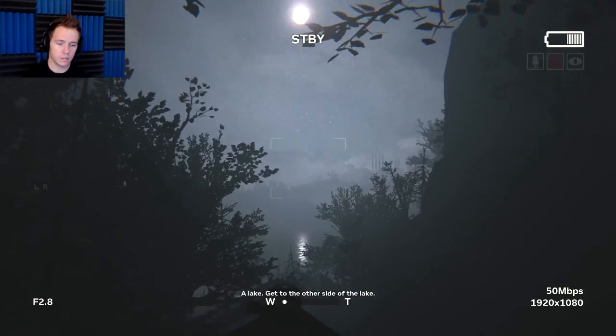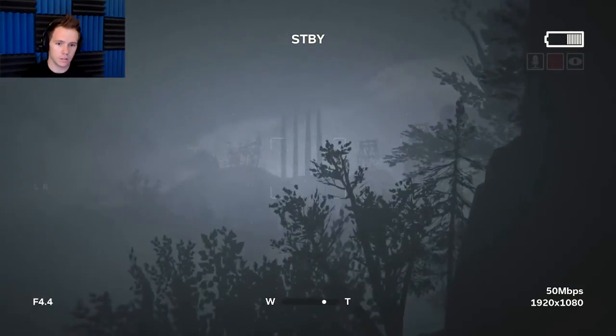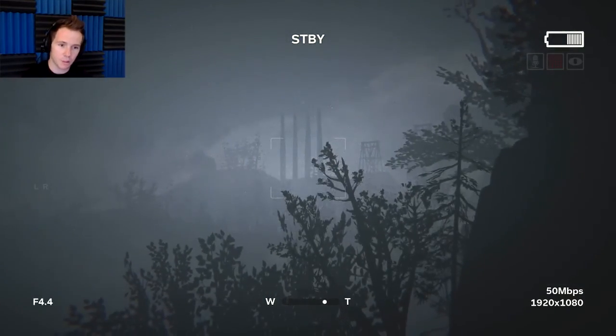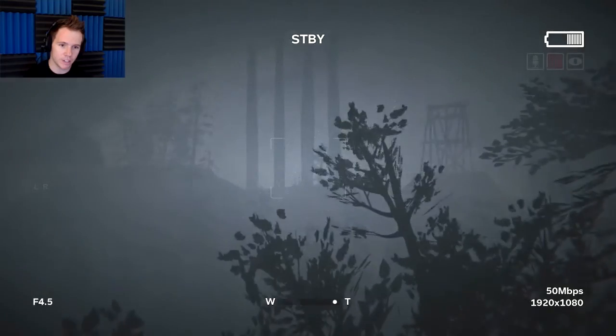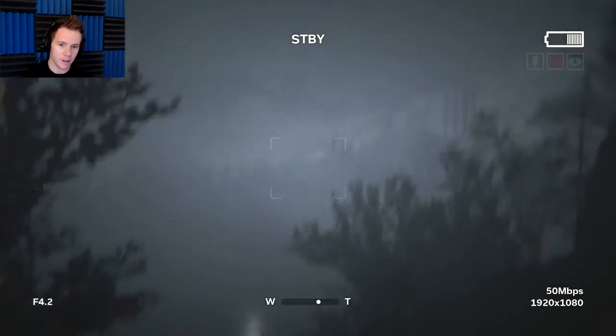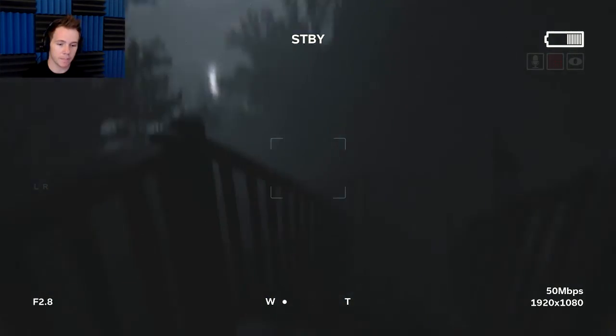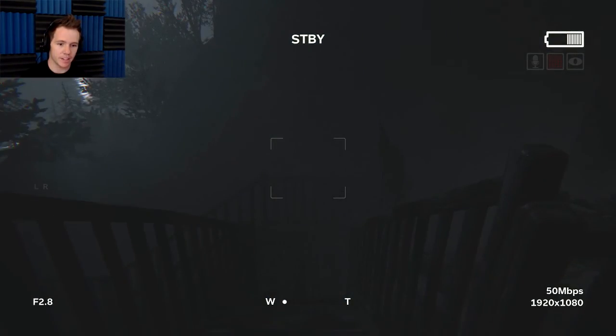You gotta get to the other side of the lake. Is that a power plant we have to go through? Render. Okay well that's a thing.